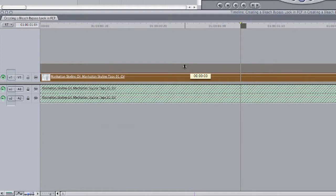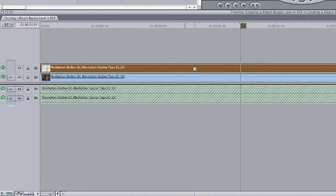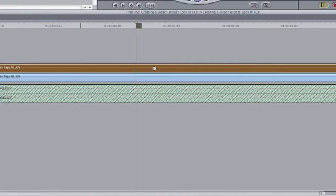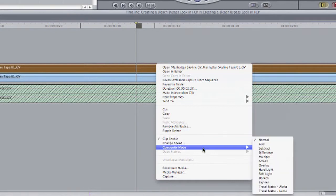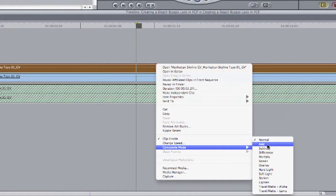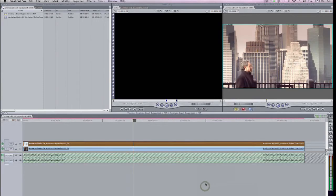Okay, so now that I've duplicated the clip, what I'm going to do is right click on the topmost clip and come down to Composite Mode and I'm going to choose Add. This Composite Mode will add pixel values together, essentially blowing out the highlights in this clip.